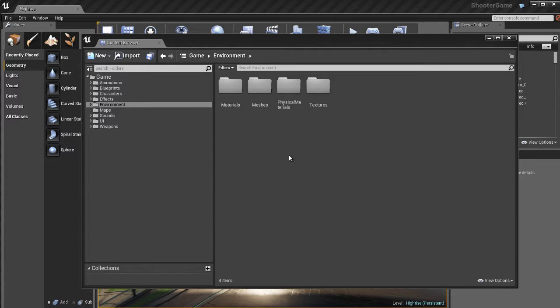The Content Browser is used to manage and organize your assets, but it's also used to create new assets, organize things, and it also helps you in the creation of your level and environments inside of Unreal Editor.